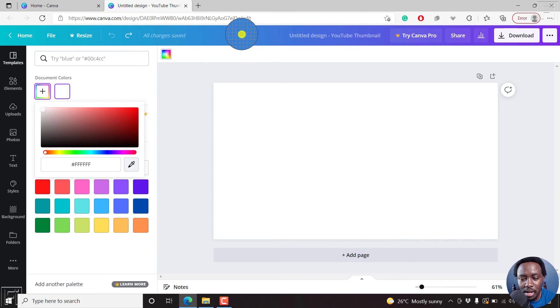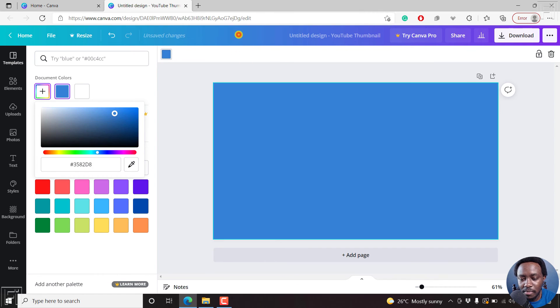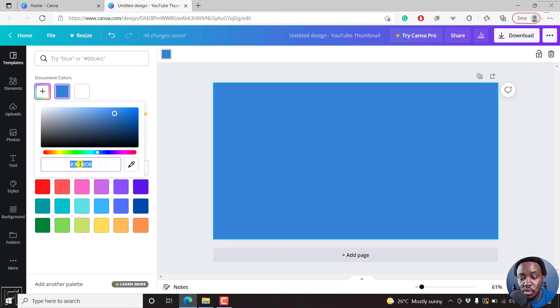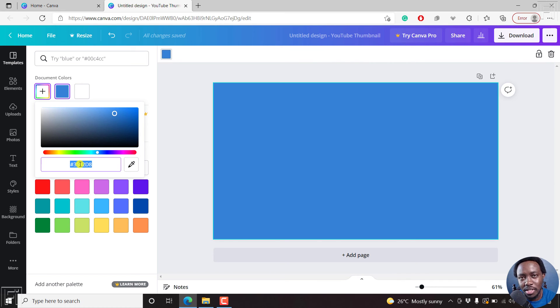So let's pick this color here. And once we do that, you'll see that blue color there. Now you'll also see the color code for that particular blue that you picked, which you can use for different projects the way you want.